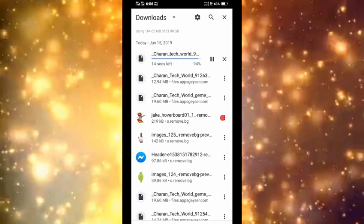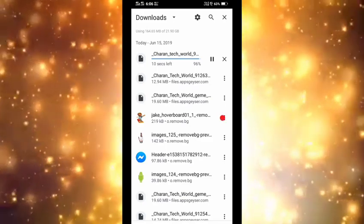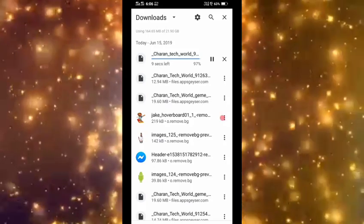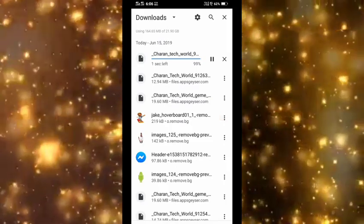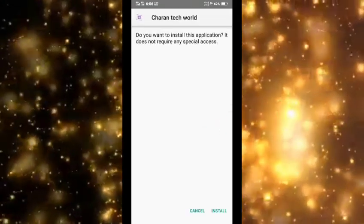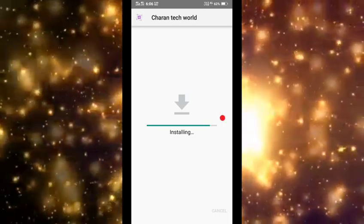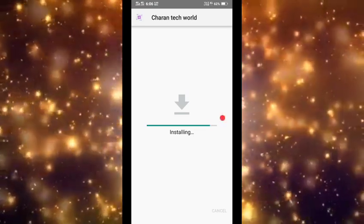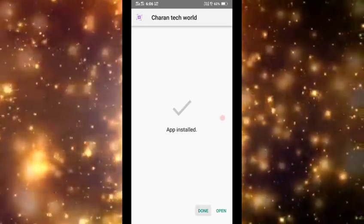95% complete. Now click install. Click download, then install. Click to complete the installation.